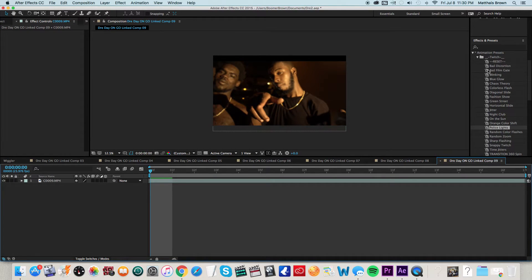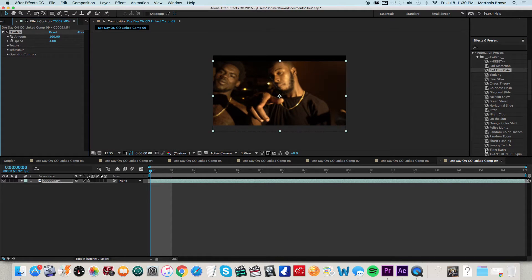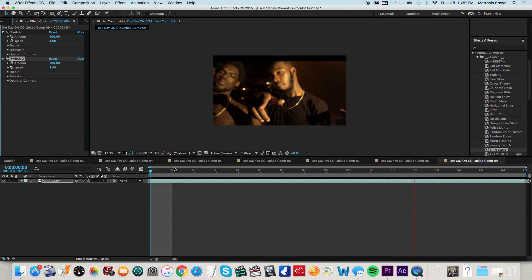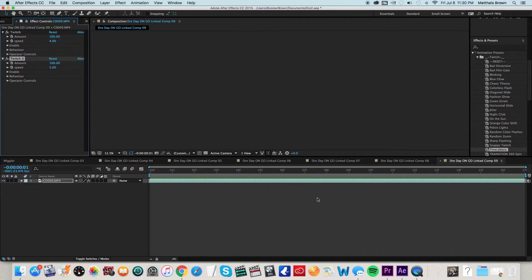I'll probably choose maybe Bad Film Gate here. Put a little time jitter on there. And let's see how it looks. May not use it, but let's just do it.